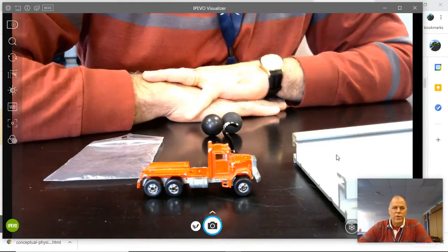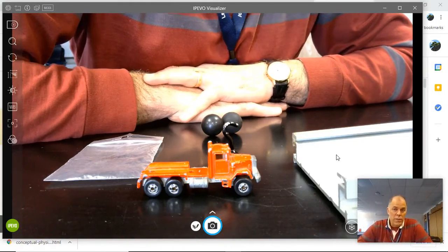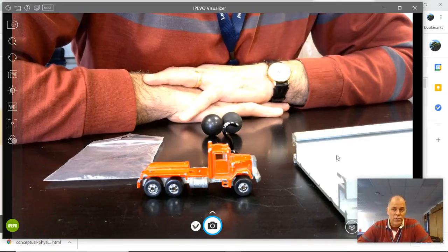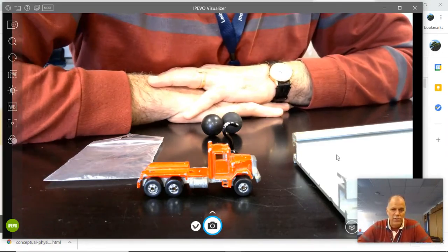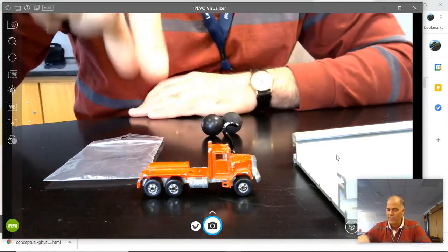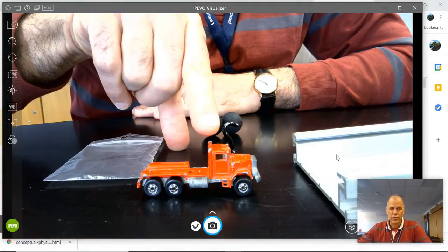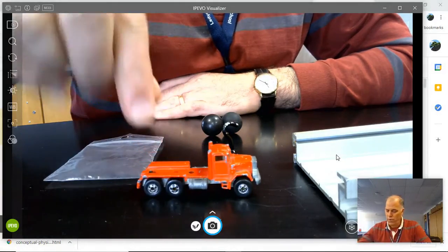Hey guys, I'm going to show you a demo here. Normally we do this in class as a student activity, but that's how it is. So what I have is a little toy truck here which can roll back and forth.